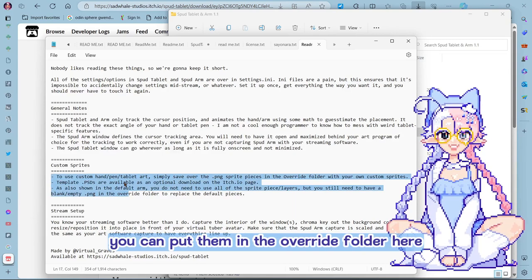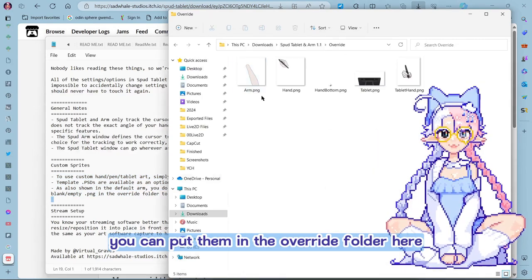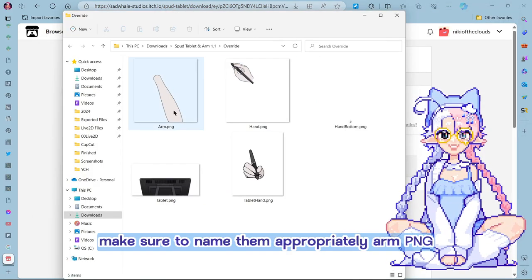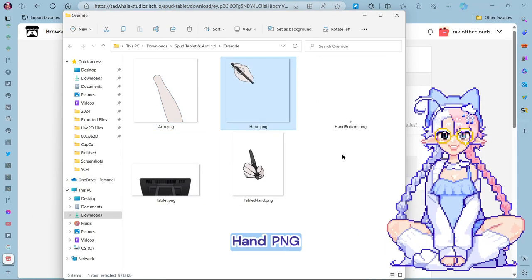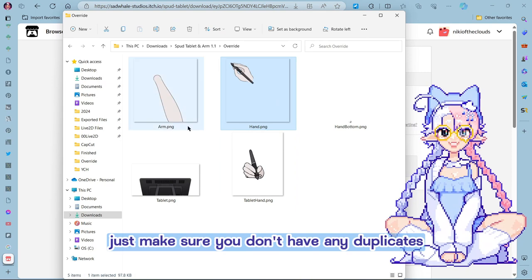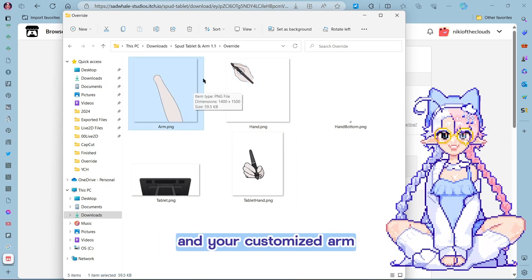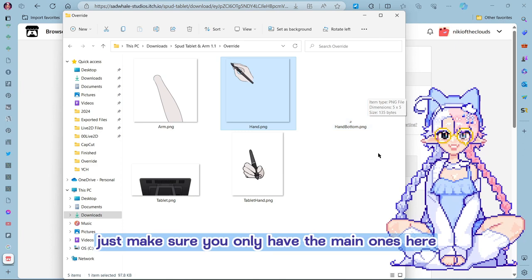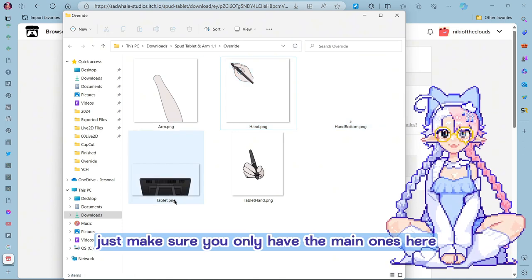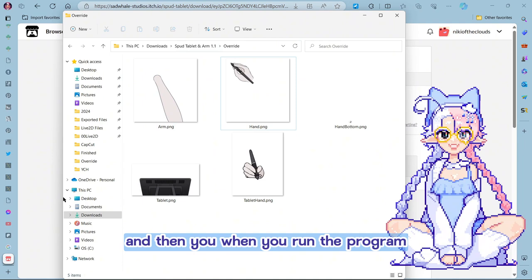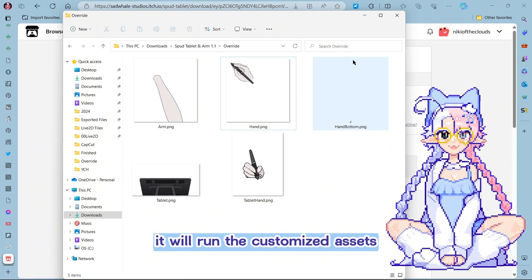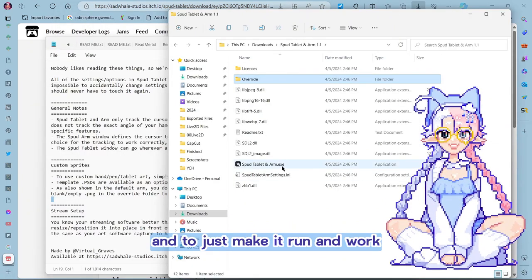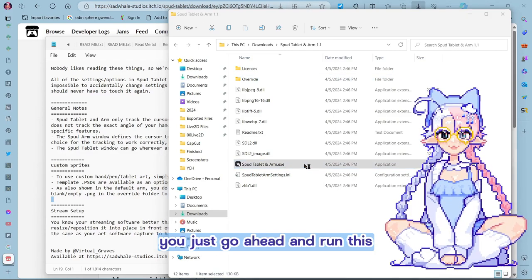Custom sprites, you can put them in the override folder here. As you can see, that's where everything is. Make sure to name them appropriately. Arm PNG, hand PNG. Just make sure you don't have any duplicates. Like you don't want both the base arm and your customized arm. So just make sure you only have the main ones here. And then when you run the program, it will run the customized assets. And to just make it run and work, you just go ahead and run this exe.